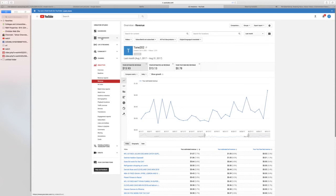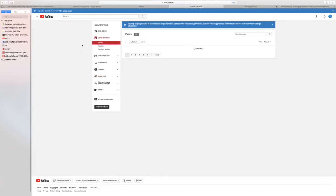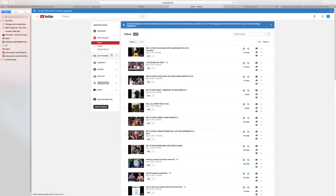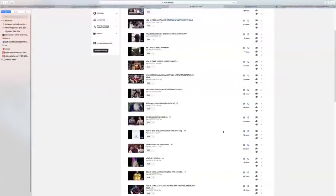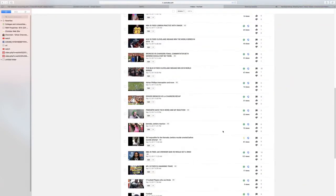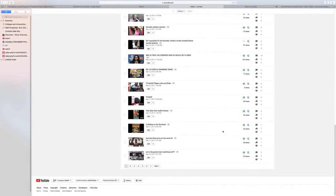And then you can pretty much go into your channel and you're going to see this. This means you're monetized. So if you don't see this, you're not making any money off of it.